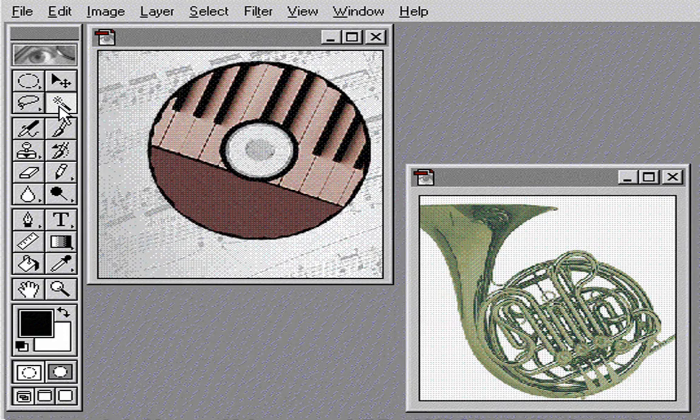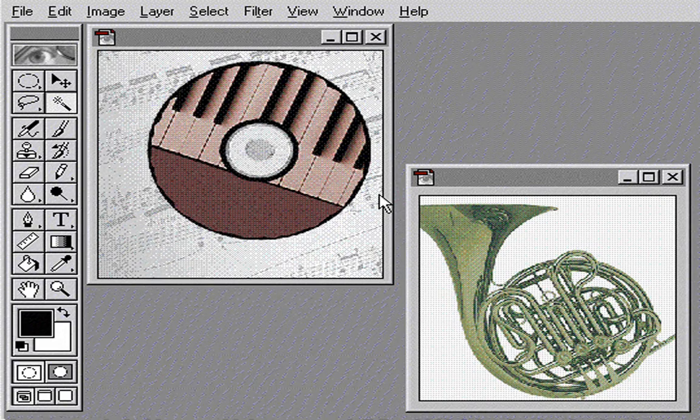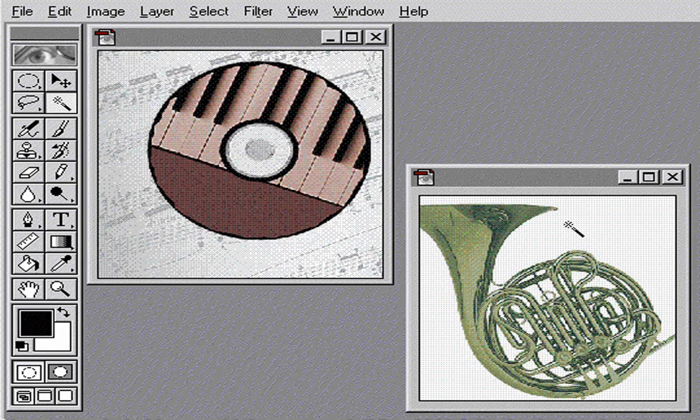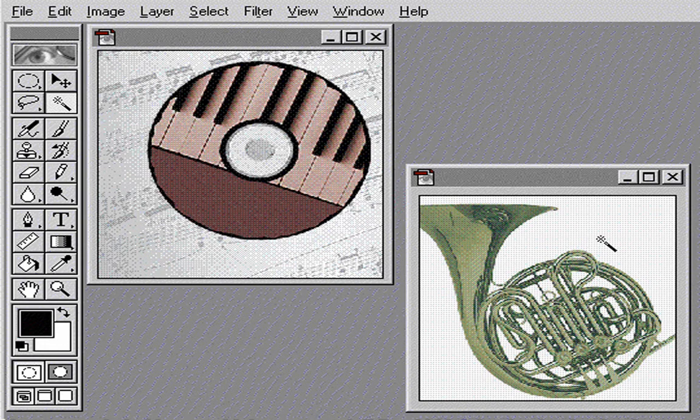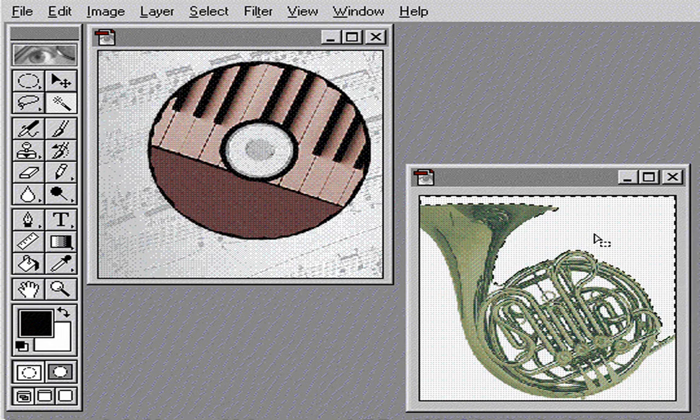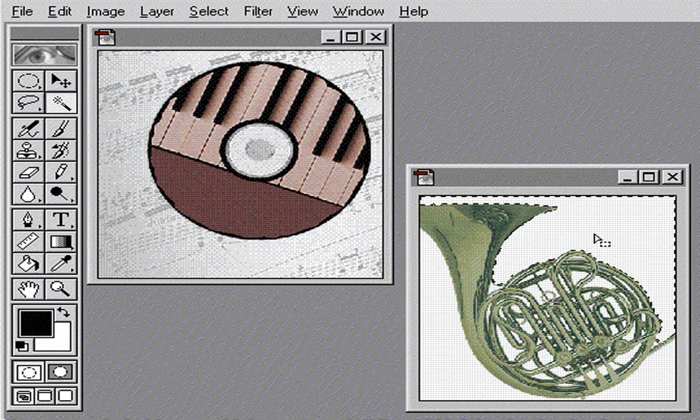The magic wand tool lets you select areas that are similar in color. Here, I'll click once to select most of the background.